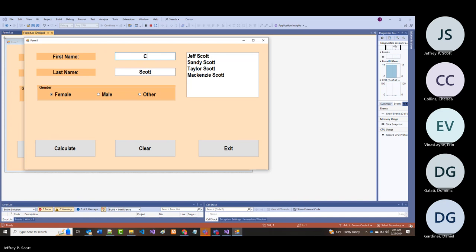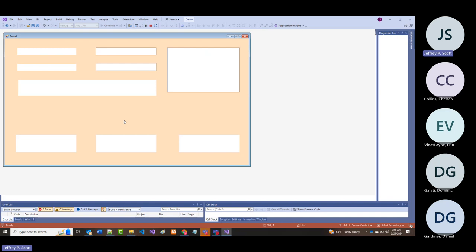Now they're all in there. What if when I click clear I want to get rid of everything that's in there—the text boxes and the list box. Let's see if we can do that.